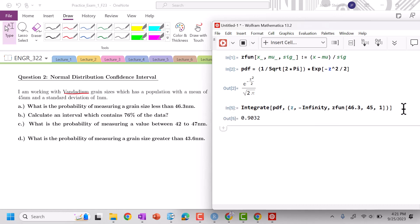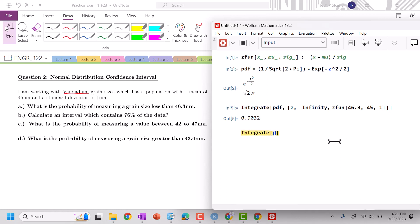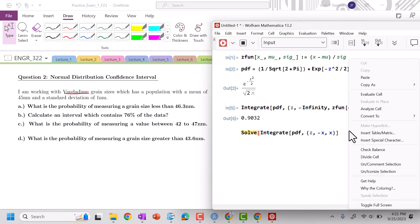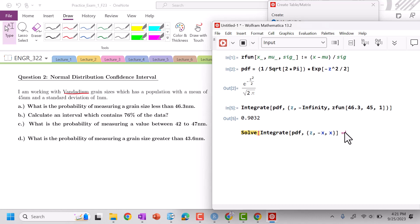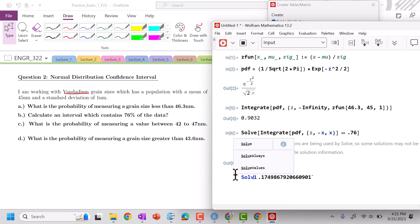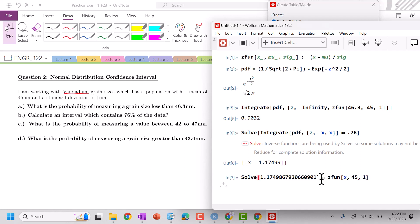So about 90%. Calculate an interval which contains 76% of the data. So I want to integrate pdf from z from minus x to x, and then I want to solve for when does this value equal 0.76. And that would be my z value.